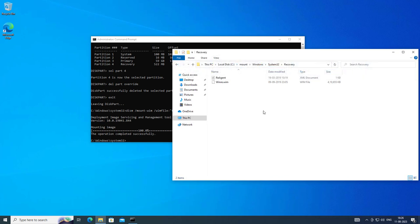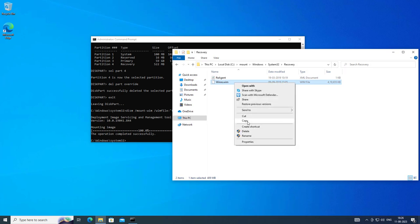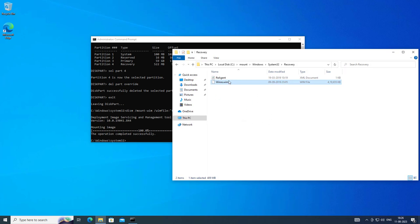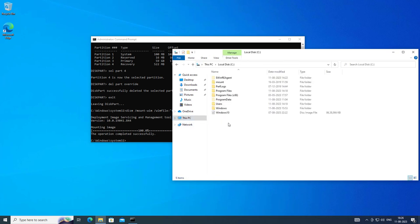Check hidden items. Copy the windre.wim file and paste it into C drive, Windows, System32, recovery folder.